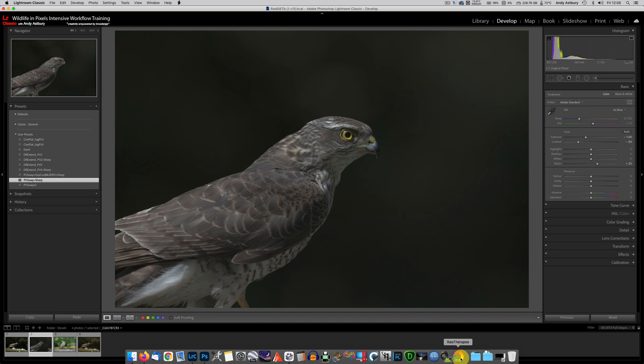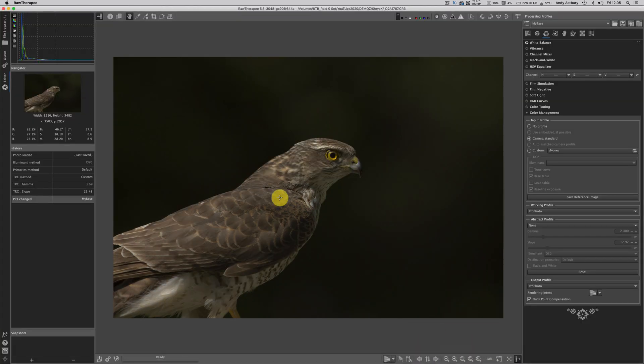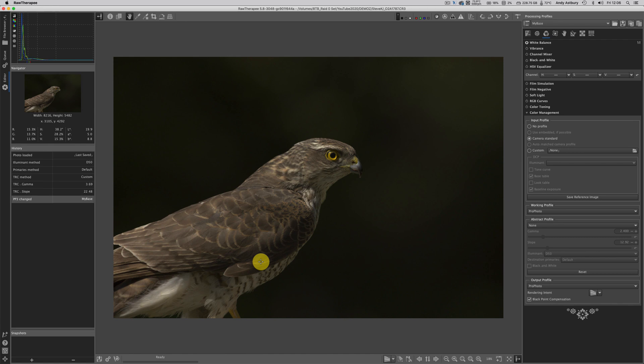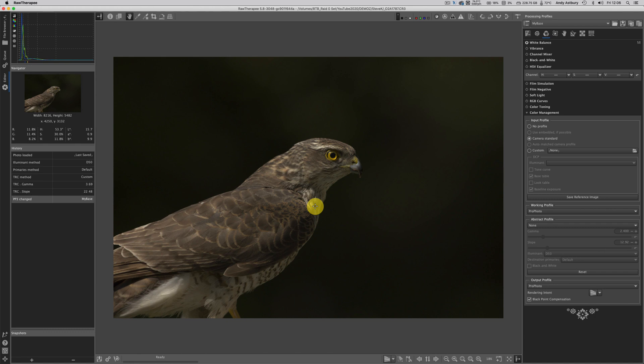If I hop over to RAW Therapy, you'll notice one thing above all else - see how much warmer the image is? This is just on a camera standard input profile which is linear by the way. The rights and wrongs of this color variation between Lightroom and RAW Therapy with linear camera profiles is a matter of personal preference. You can warm the image up in Lightroom or cool it down in RAW Therapy, but that's not really what we're here to do.